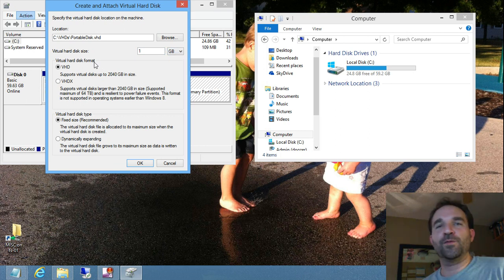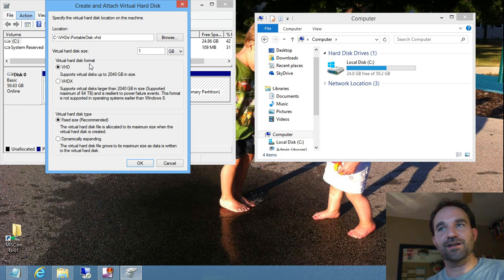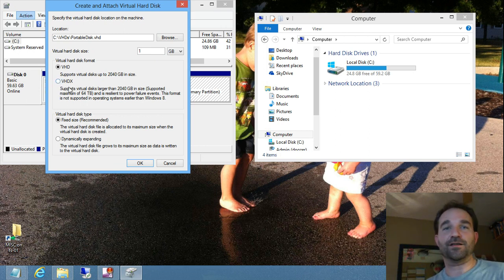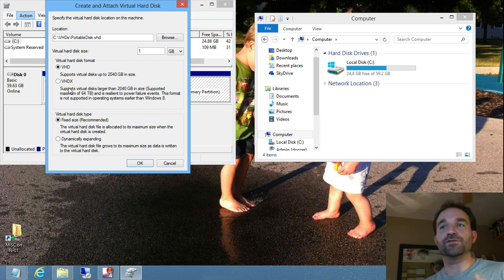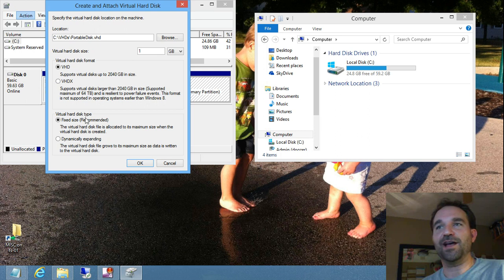Now the disk format, you can choose VHD or VHDX, and like I was saying, the VHDX is new for Windows Server 2012 and Windows 8. It allows you to create disks that are up to and beyond two terabytes in size. I'm just doing one gig, so VHD is going to be adequate.